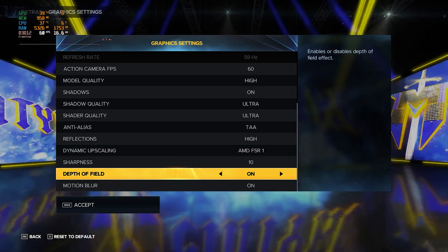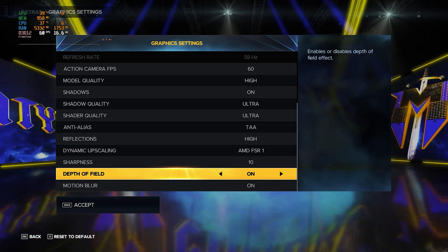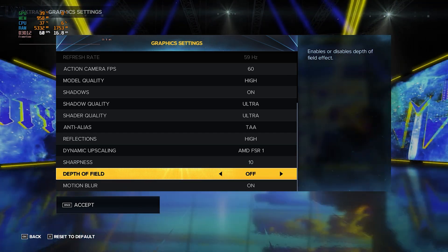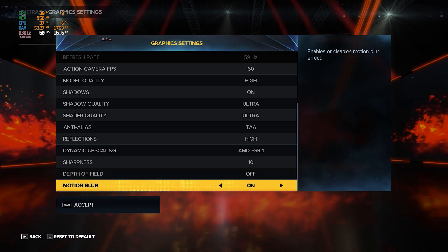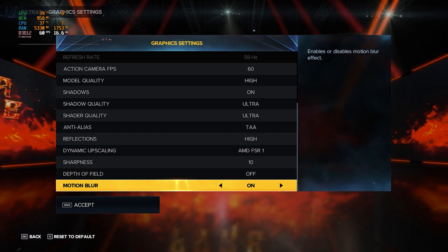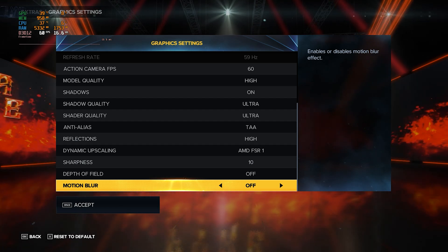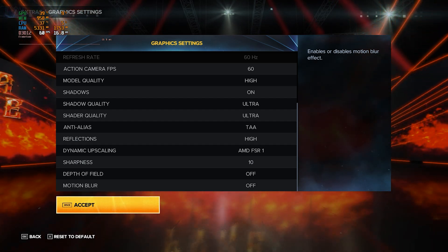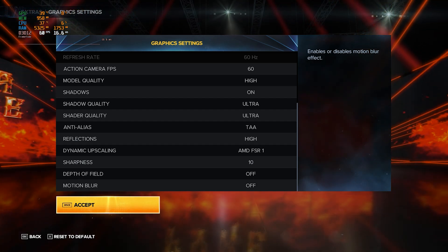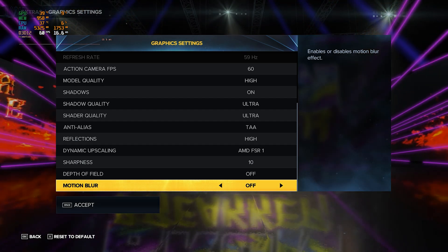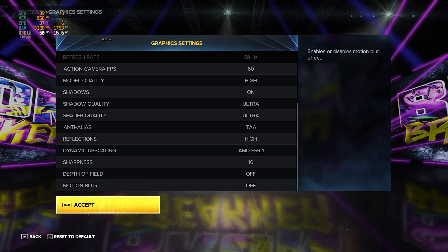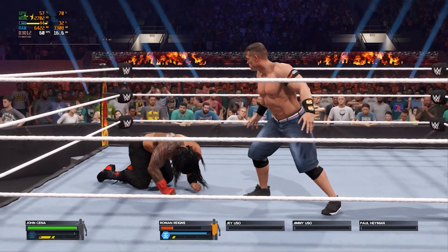For Depth of Field, I would highly recommend to turn it off even if you have a good computer. For Motion Blur, do the same because this makes the game look much more better in my opinion.